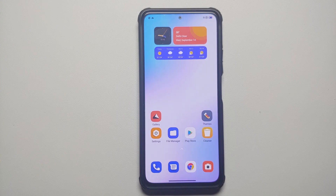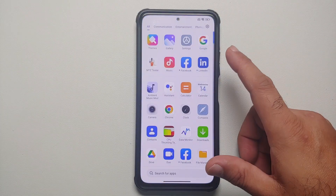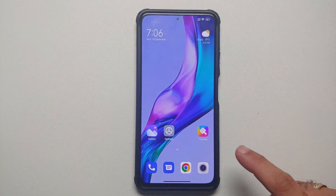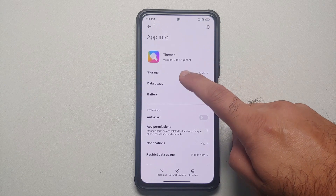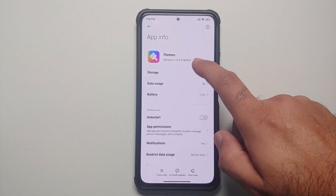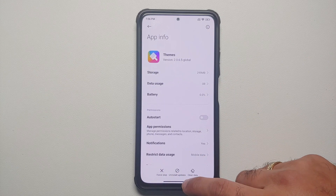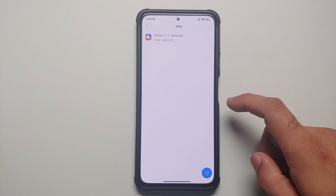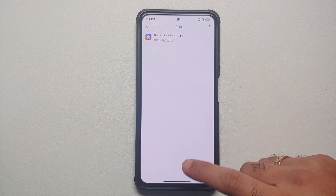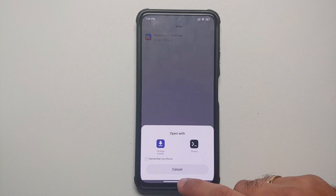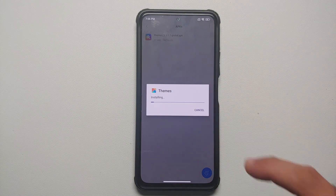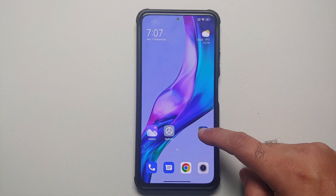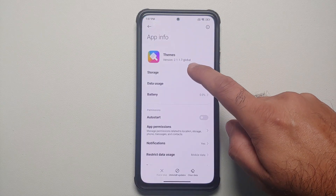In certain cases, even after applying the MTZ file twice from MTZ Tester it still doesn't work. In that case, you need to update your Themes application. I have linked the latest version of the Themes app in the description. Download that APK, go into your file manager, go into APKs, and update your Themes application using the package installer. Once updated, try the same process again using MTZ Tester.